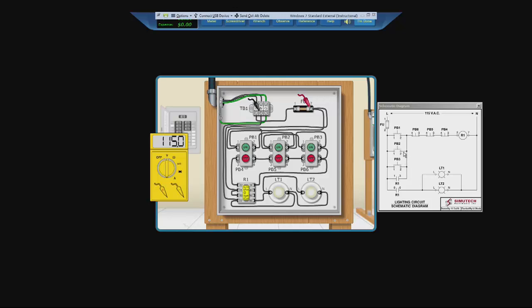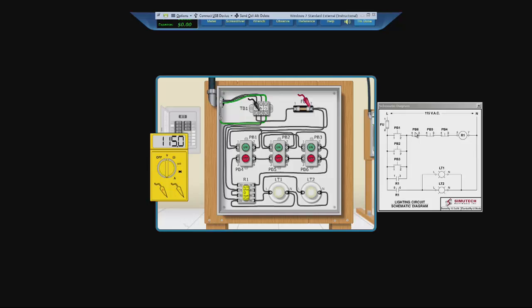So the next problem could be that a push button is shorted open. One of the stop push buttons, PB5, PB4, and PB6. The relay could be broken. Or relay one may not be getting power. Or there could be a wire not working somewhere.